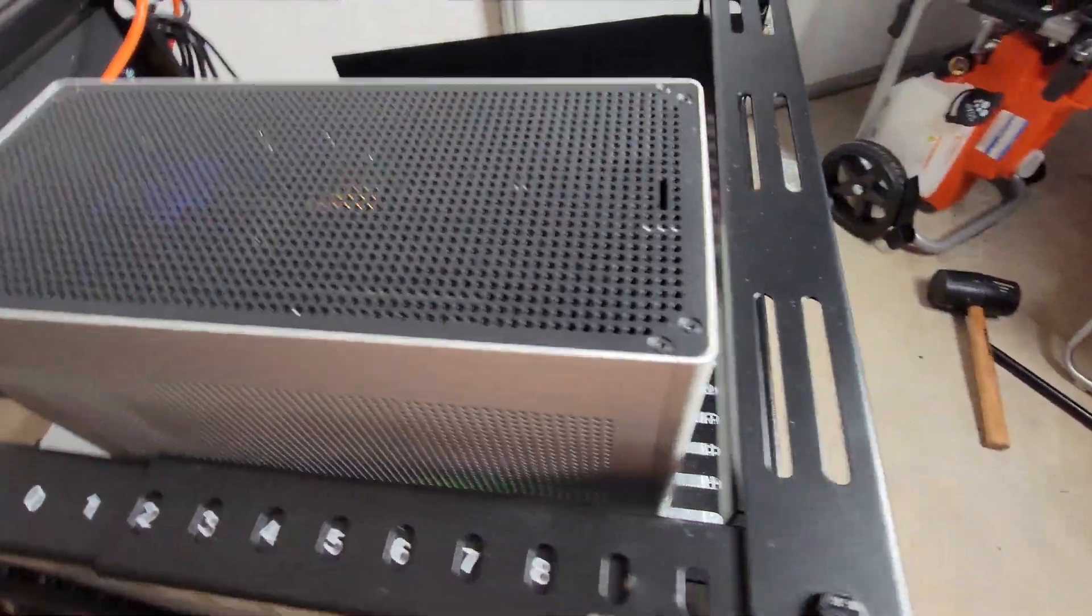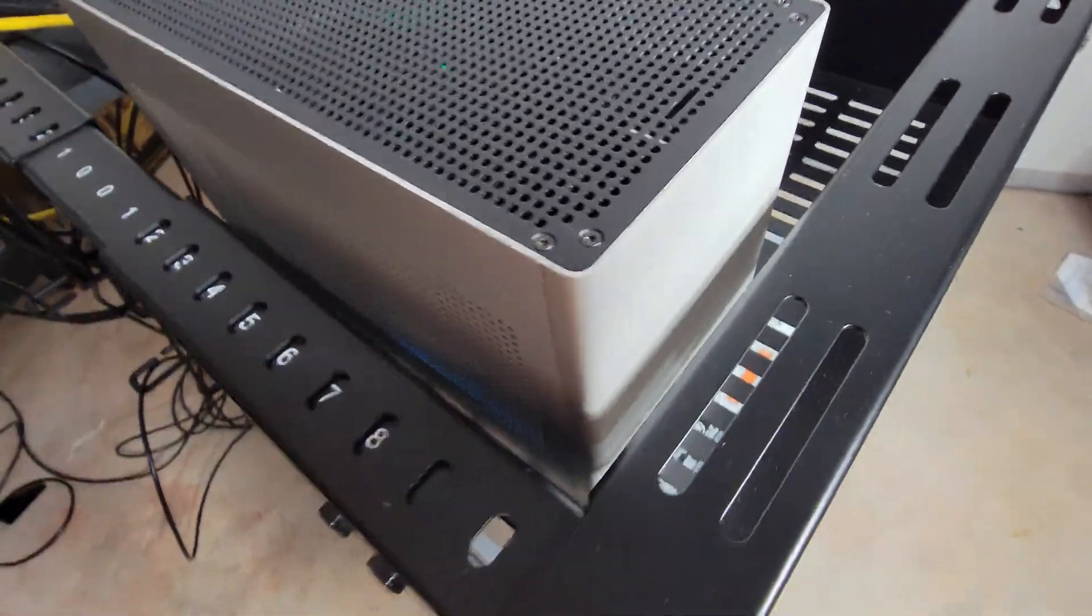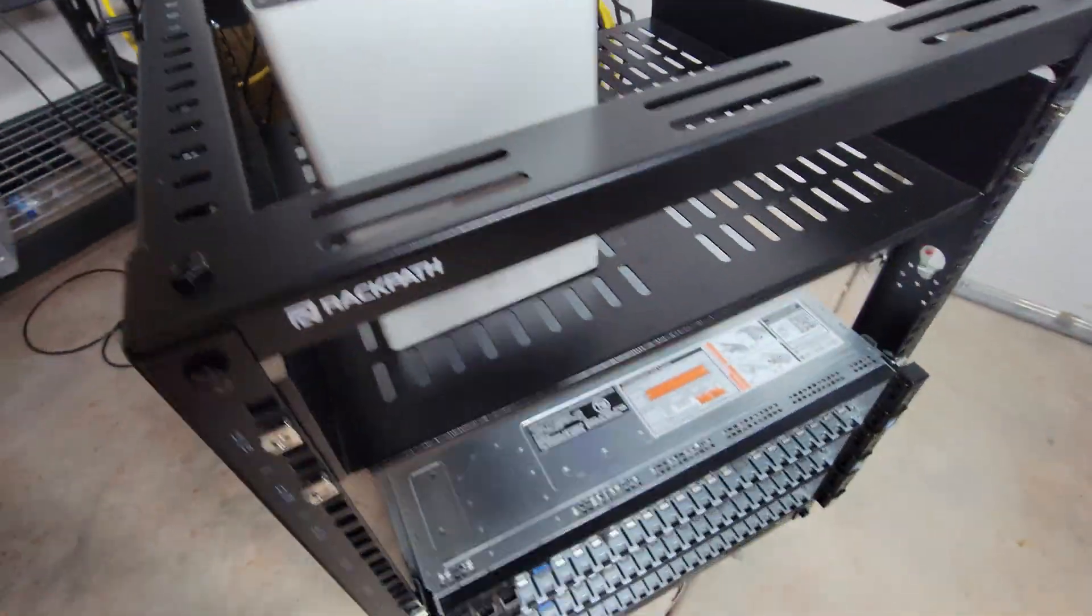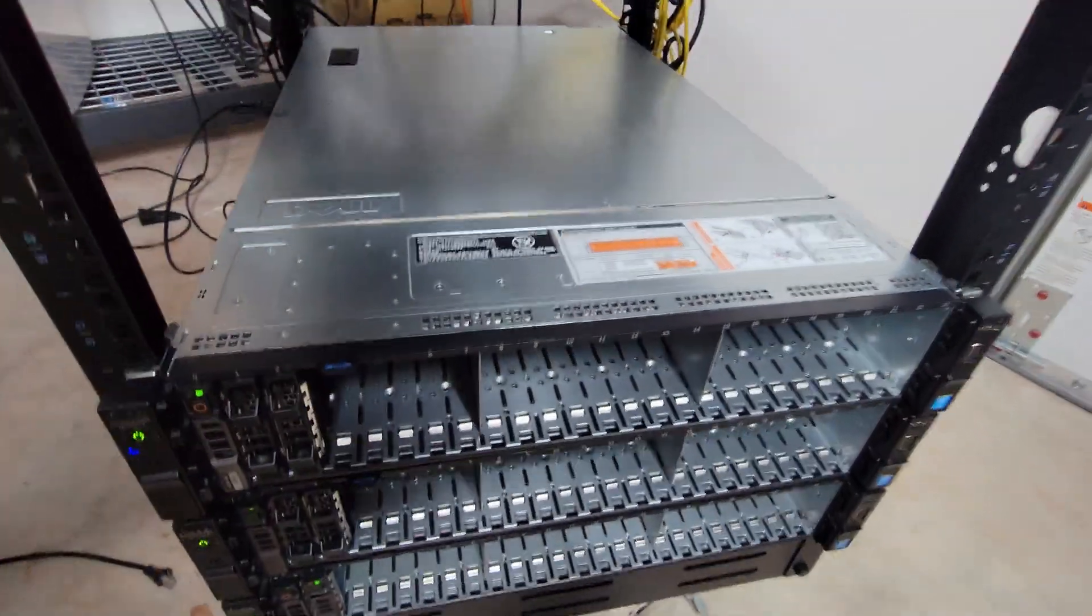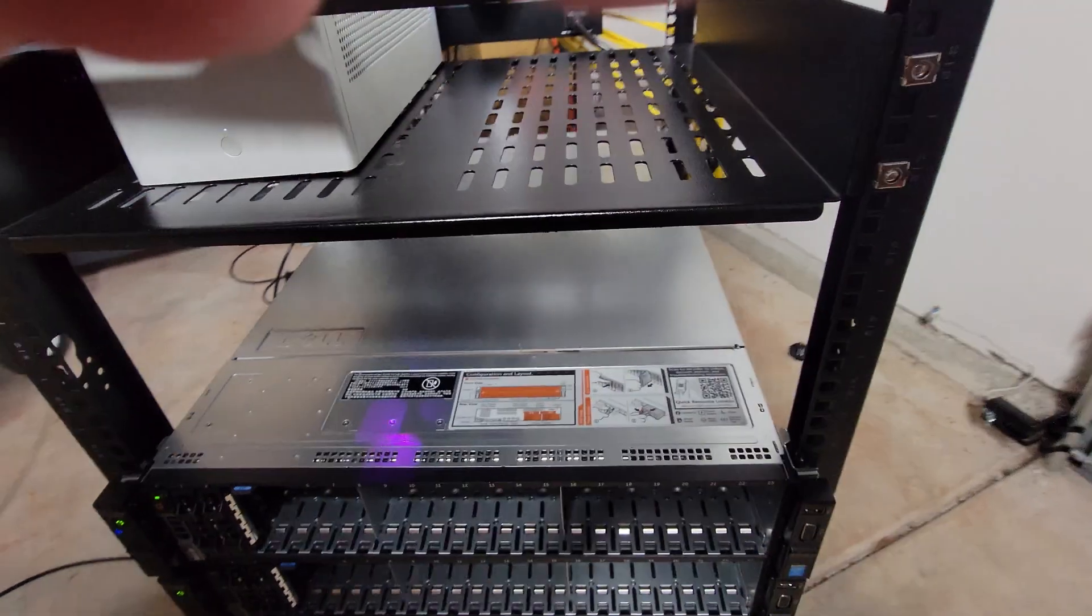Whether it's a dedicated server room, a closet, or a corner of your home office. In my case, it's the garage.